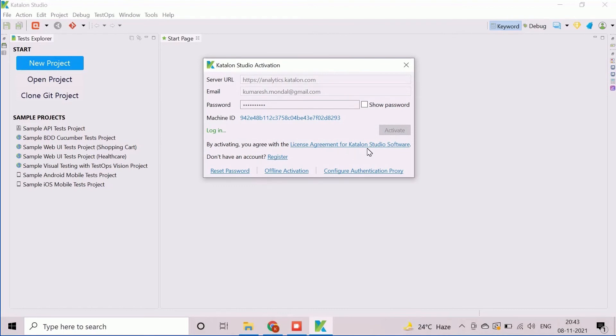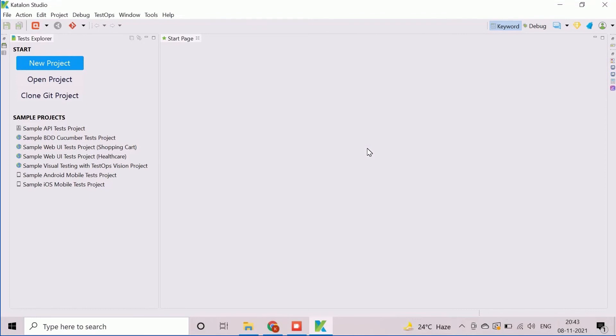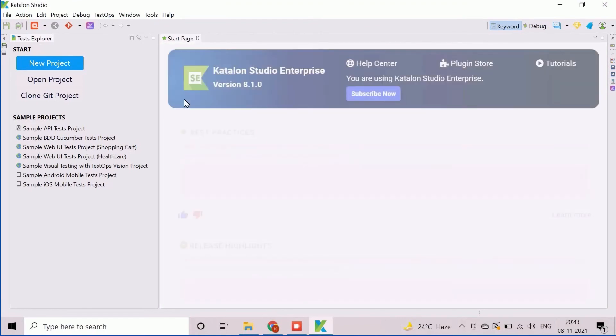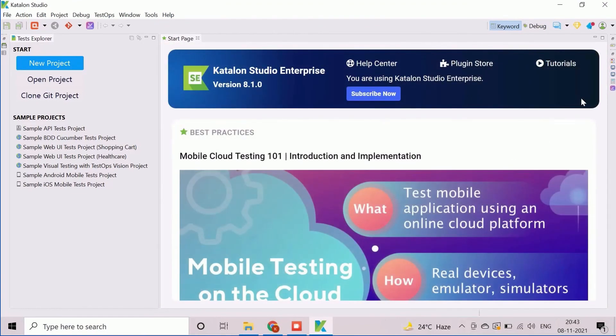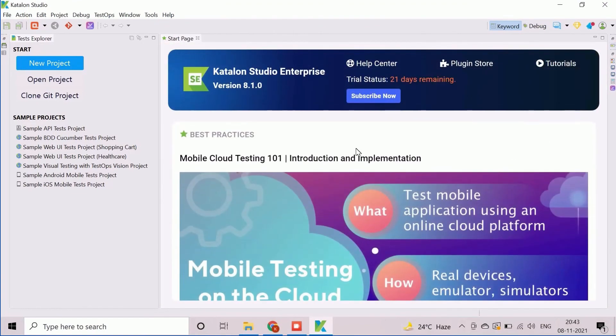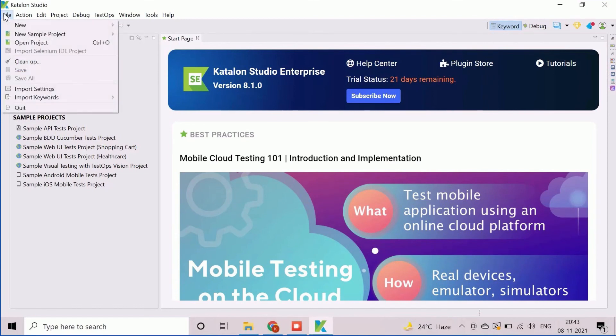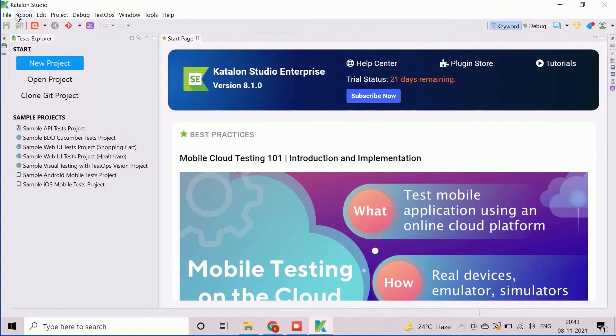After the successful license activation, the Katalon Studio will be launched completely. The complete view of the Katalon Studio is now available.